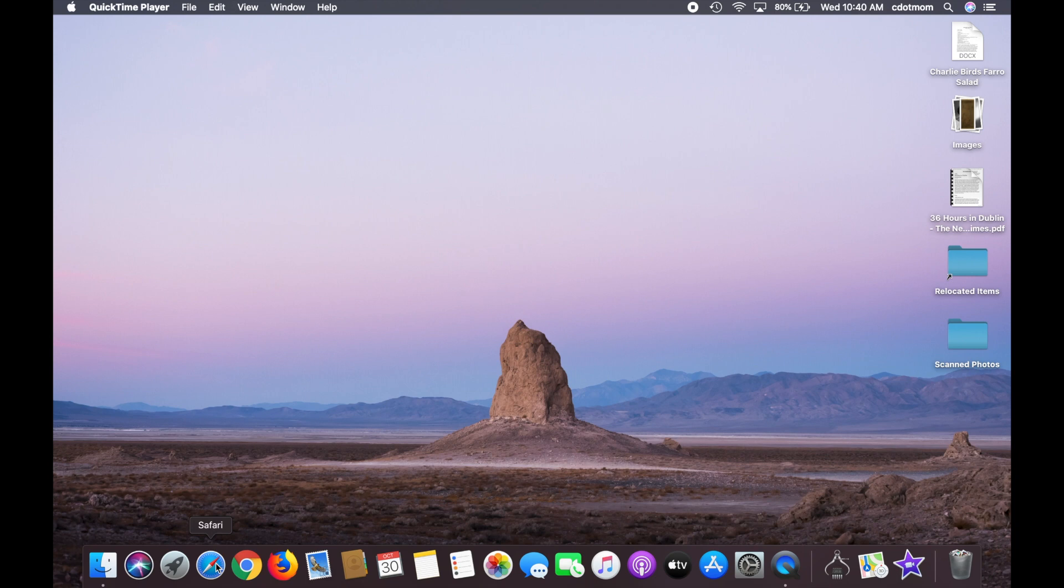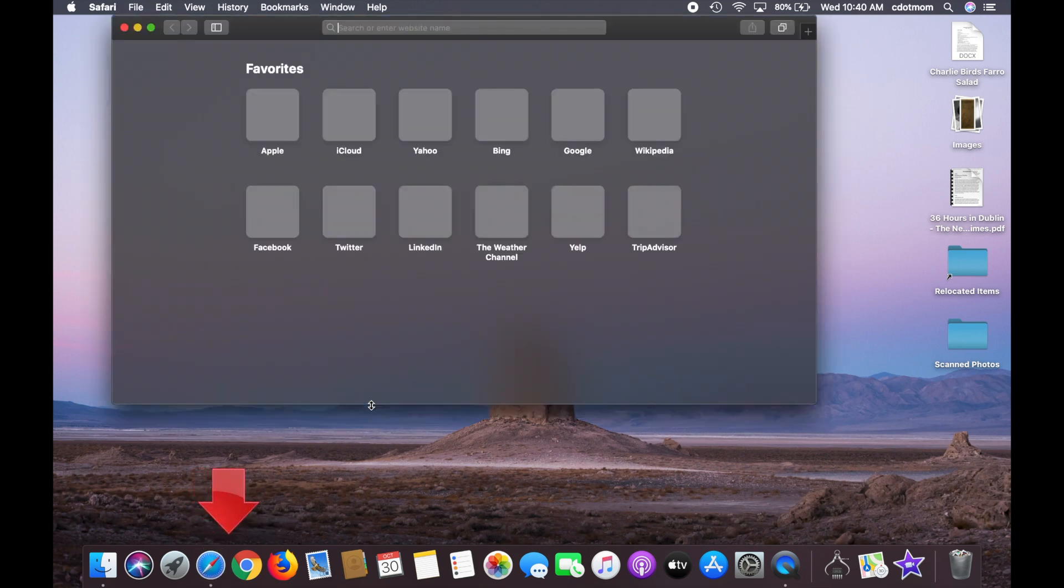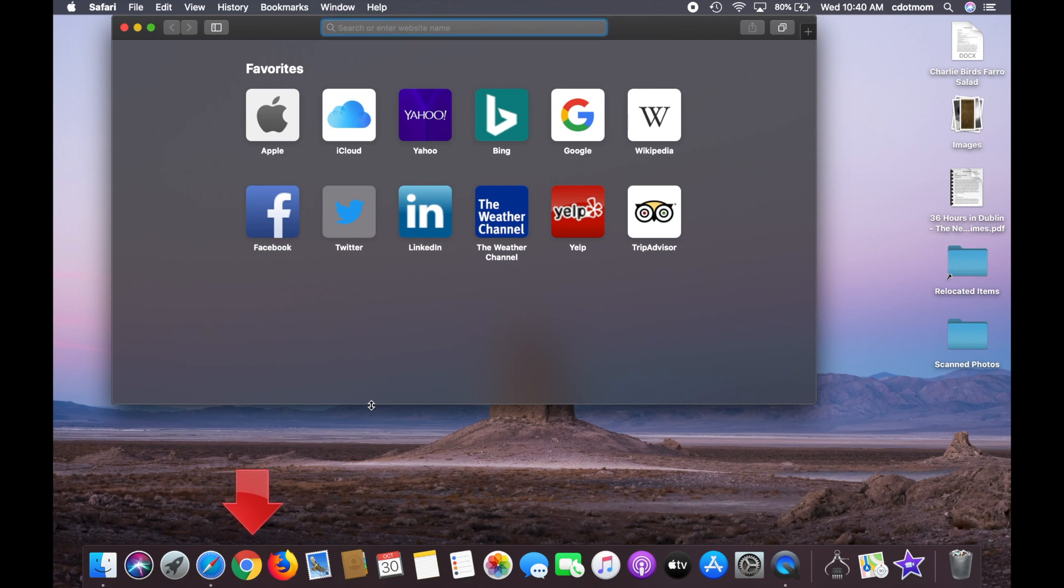First, on a Mac or a PC, doesn't matter which, open any web browser. It can be Safari, Chrome, Firefox, Edge, whatever you prefer. Then go to your Gmail account.